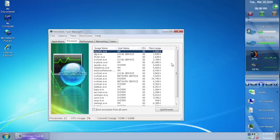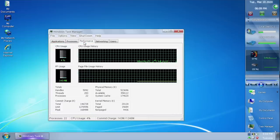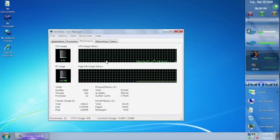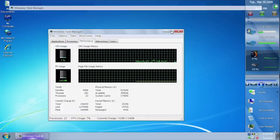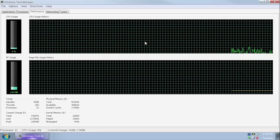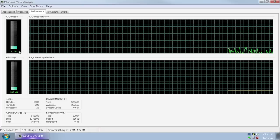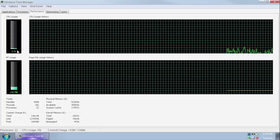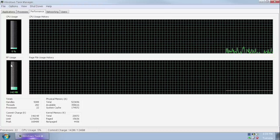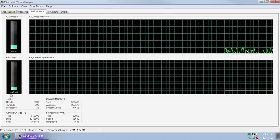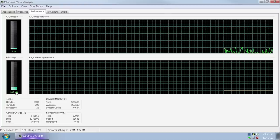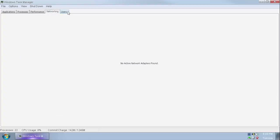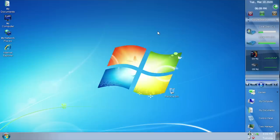Opening Task Manager, you can see that custom image thing is still going on in the Applications and Processes tabs. We are currently running 22 processes. Going under Performance, you can see the CPU usage graph — it's fluctuating between 2%, 11%, 16%, back down to 7%, back down to 2%. For the page file usage, we are using 142 megabytes.